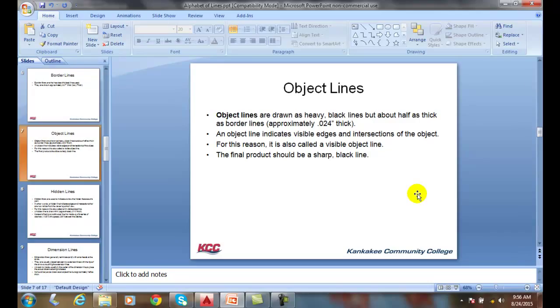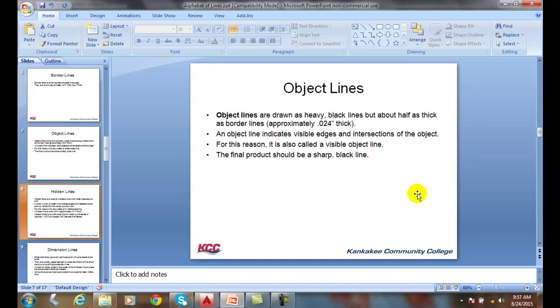Our object lines are very thick lines, and they are showing the edges and intersections of an object. Our hidden lines show the hidden features of a part. They are dashed lines, made up of a series of eighth-inch dashes and a sixteenth of an inch in between.